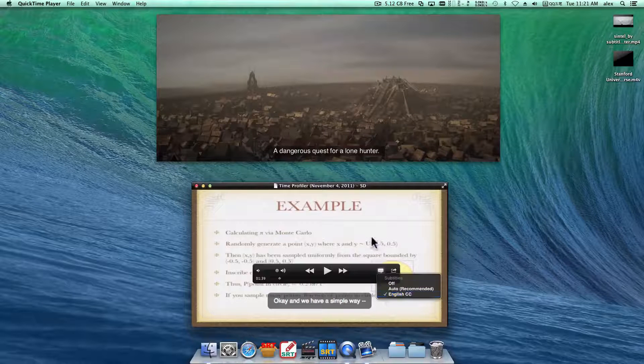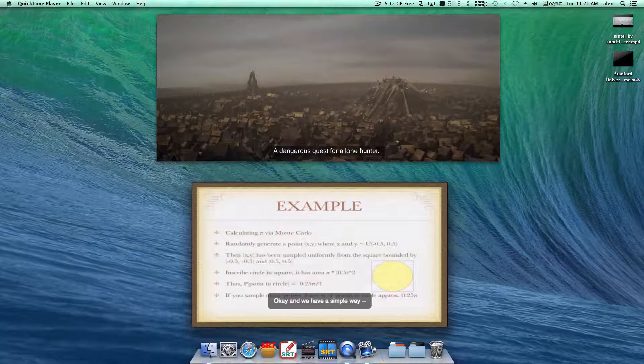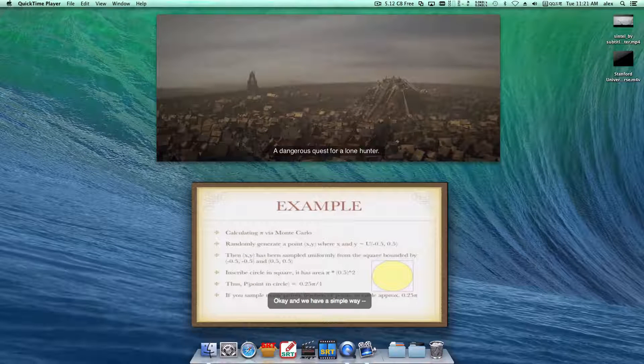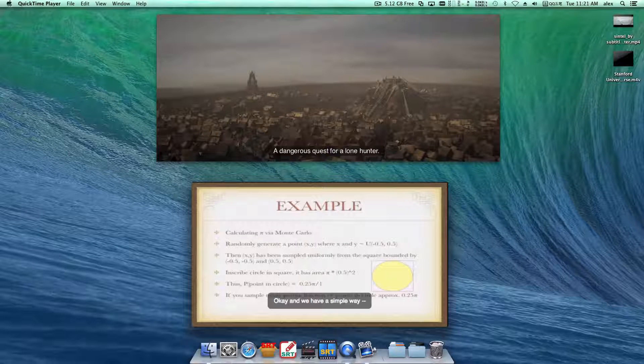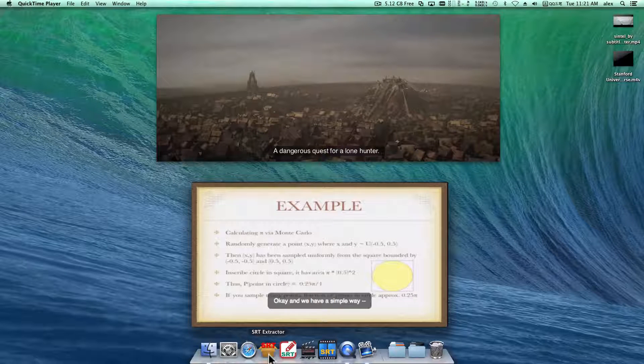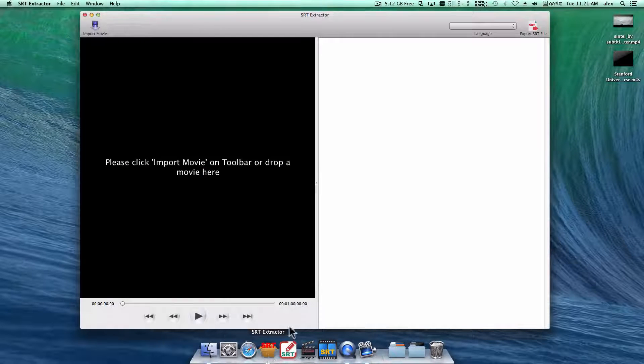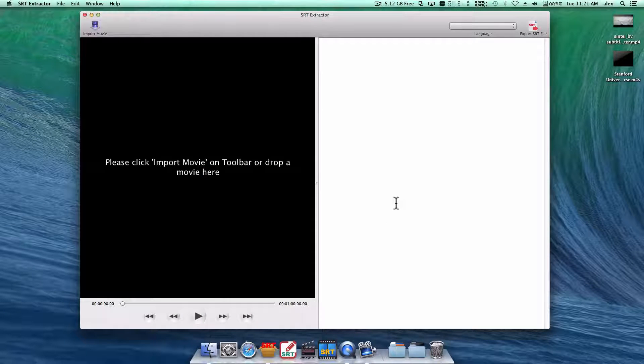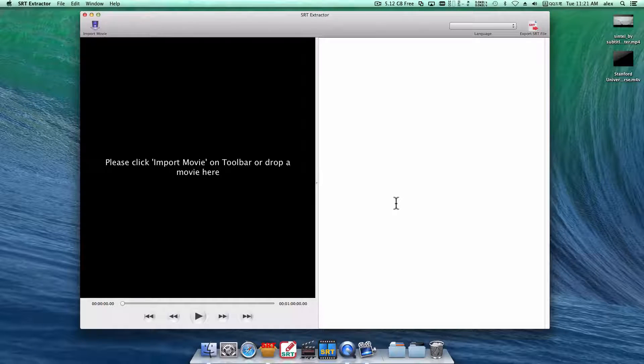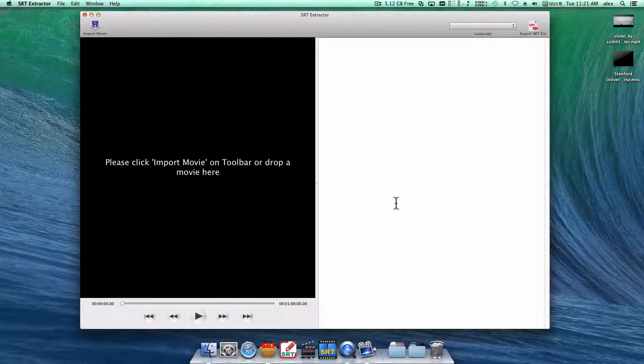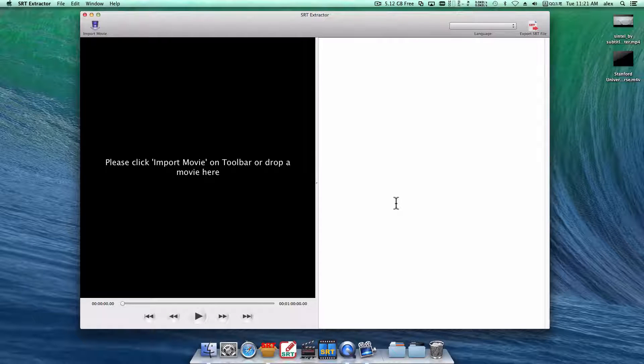How can I extract the subtitles from the videos? With SRT Extractor, you can easily extract all the subtitles and save it to SRT file.